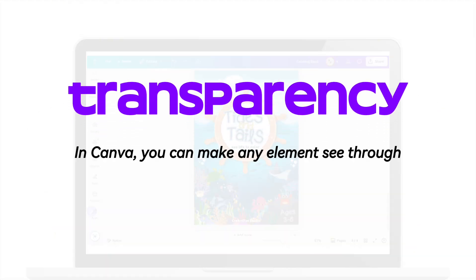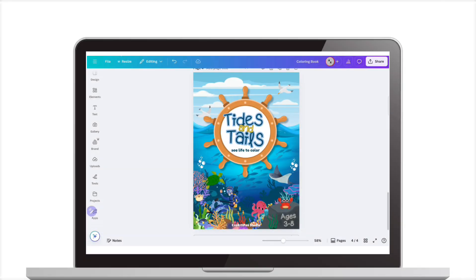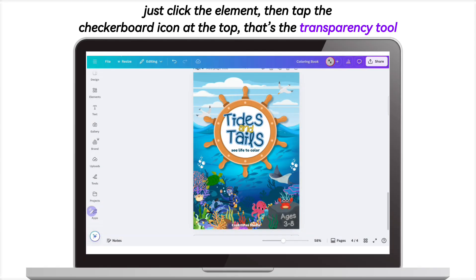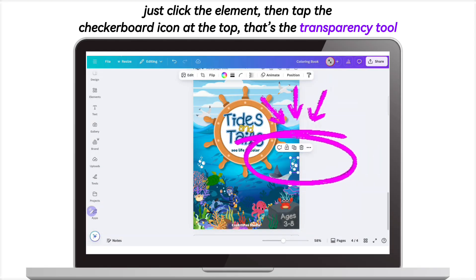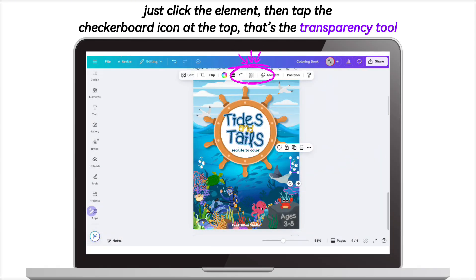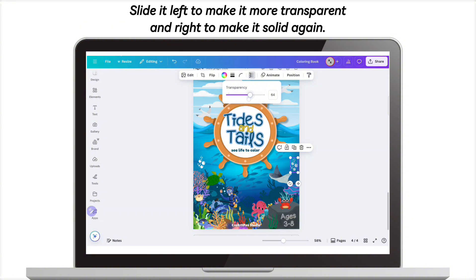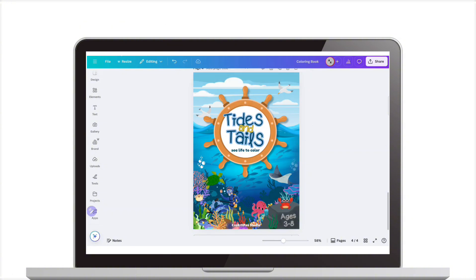Transparency. In Canva, you can make any element see-through. Just click the element, then tap the dot checkerboard icon at the top — that's the transparency tool. Slide it left to make it more transparent, and right to make it solid again.